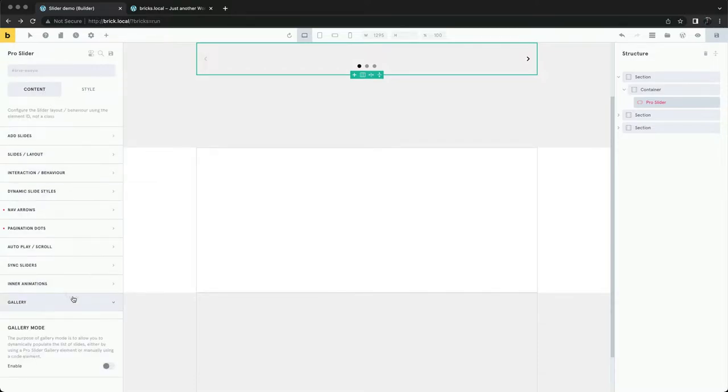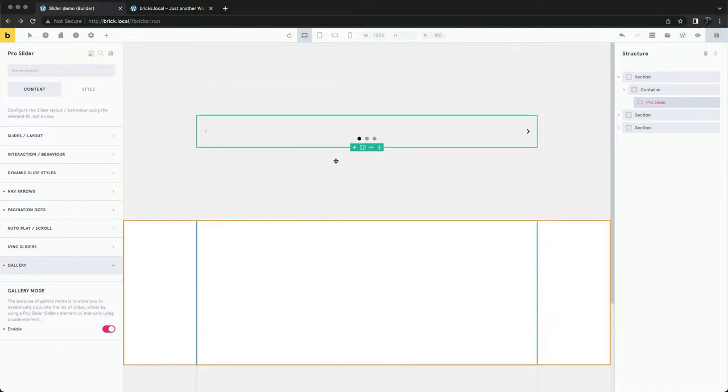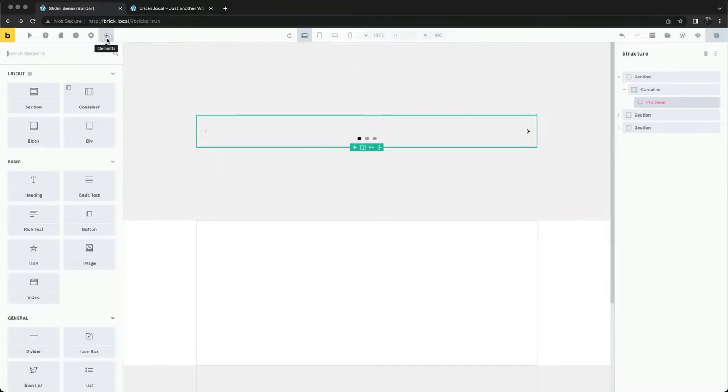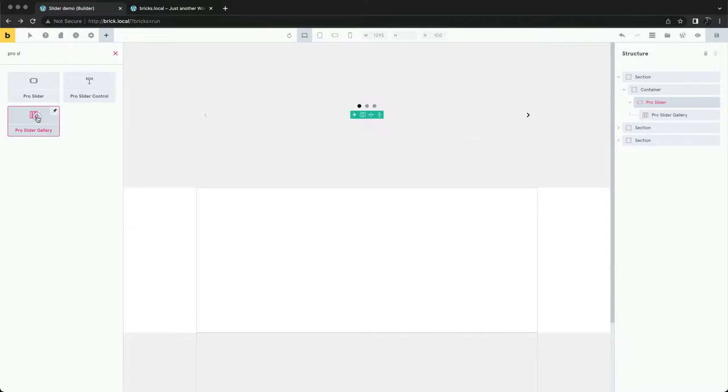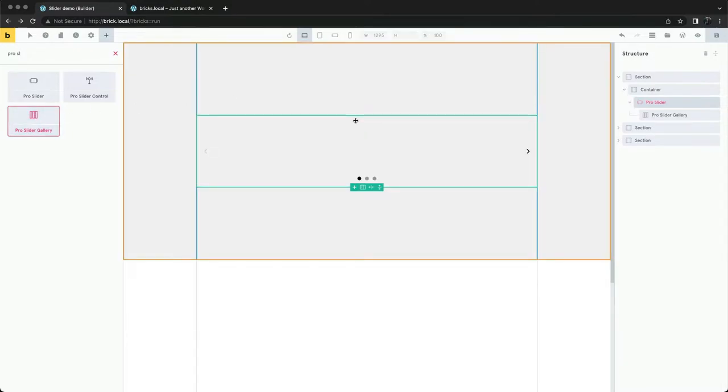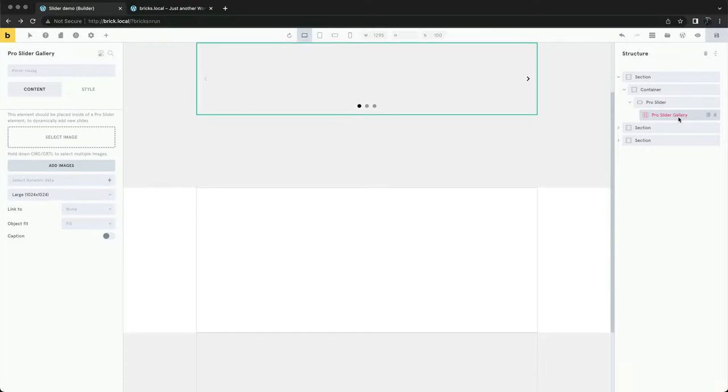We'll set the pro slider to gallery mode and add in our pro slider gallery element to populate the slides dynamically. This element is responsible for fetching the images from our gallery.